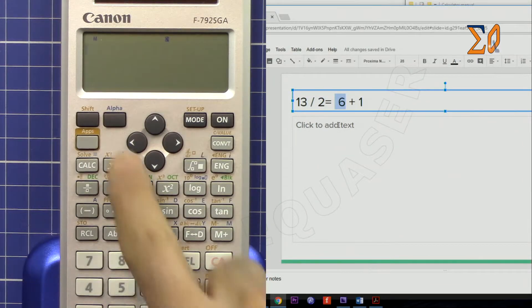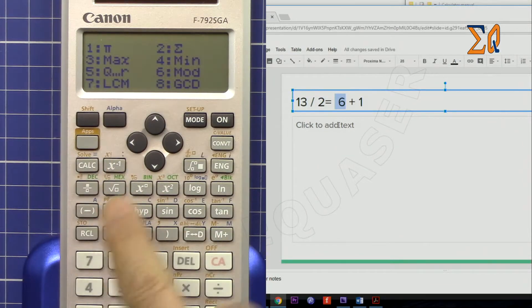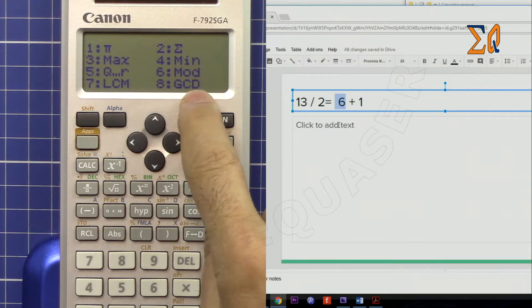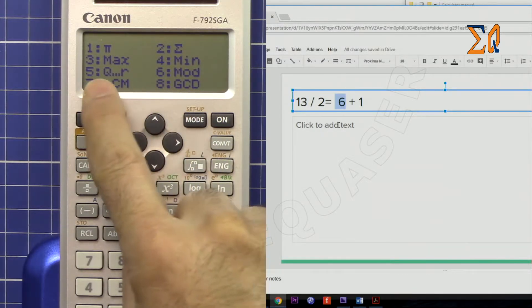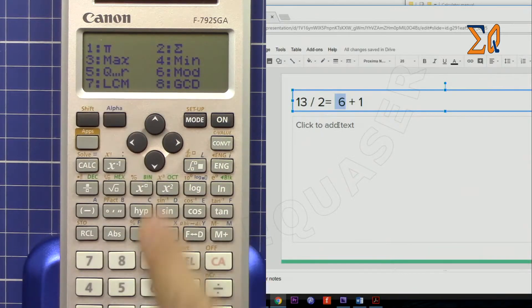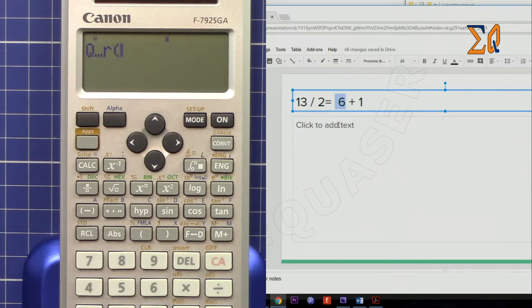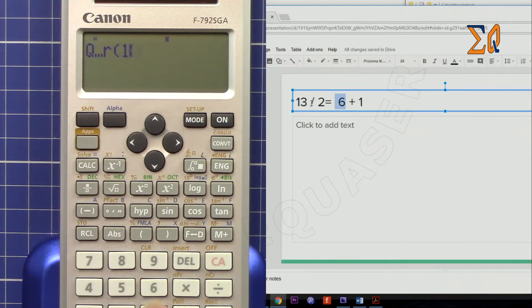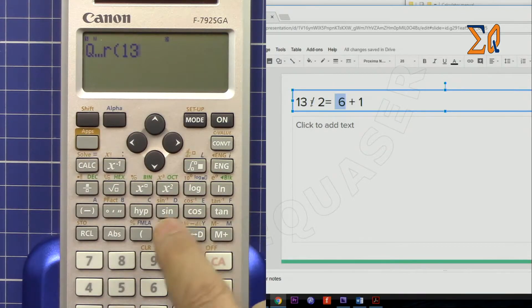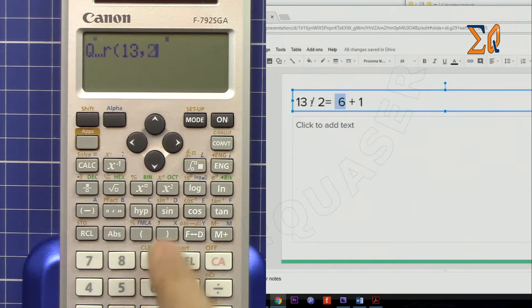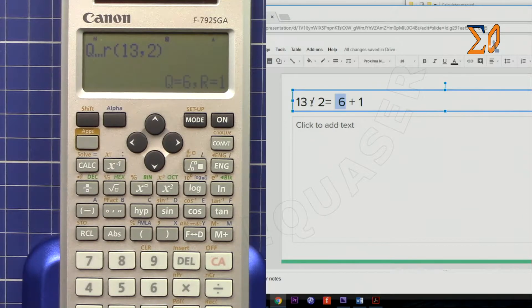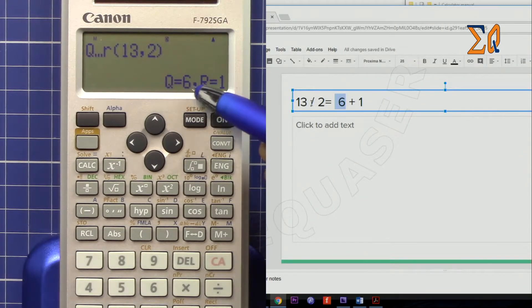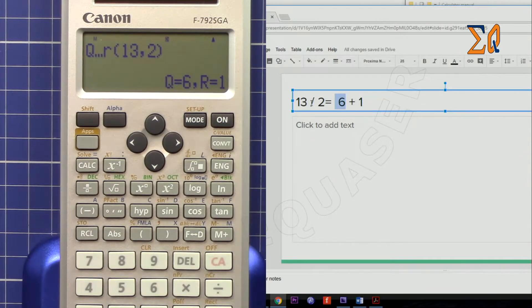Now press apps and then go for the quotient and remainder, press 5. Now we enter 13, and then shift comma, and then 2, close it. Now it gives you the quotient is 6 and remainder is 1, as you can see on the screen.